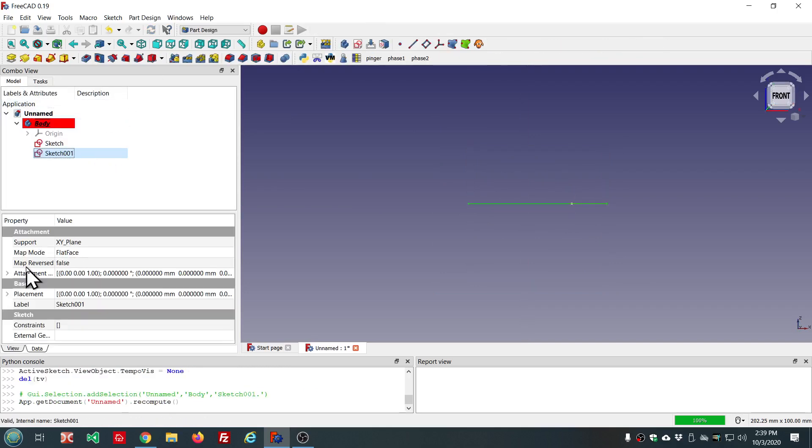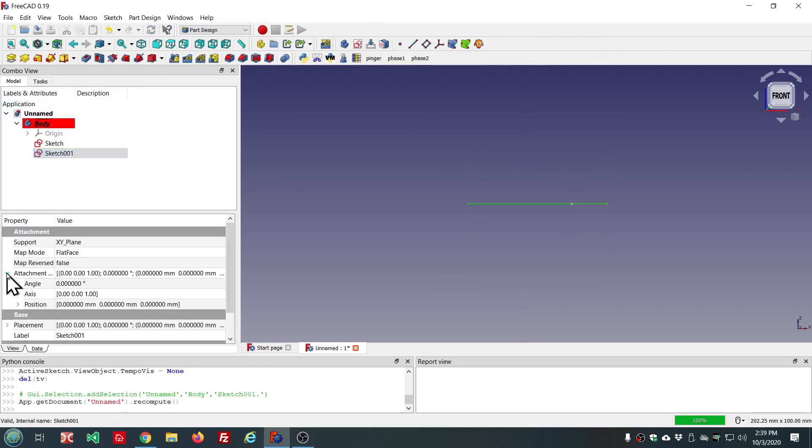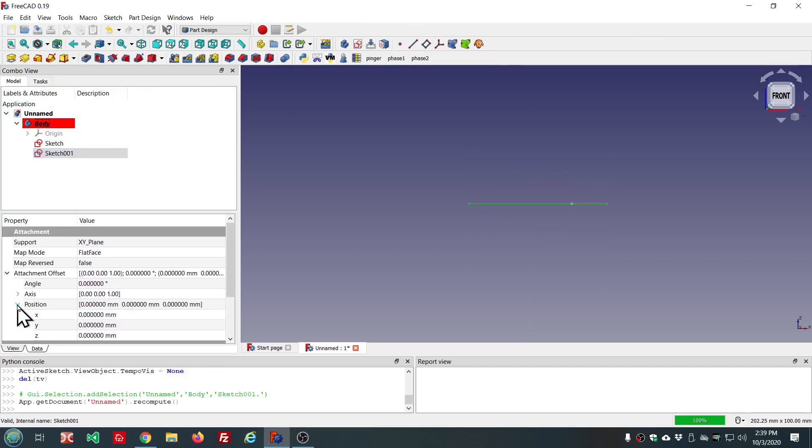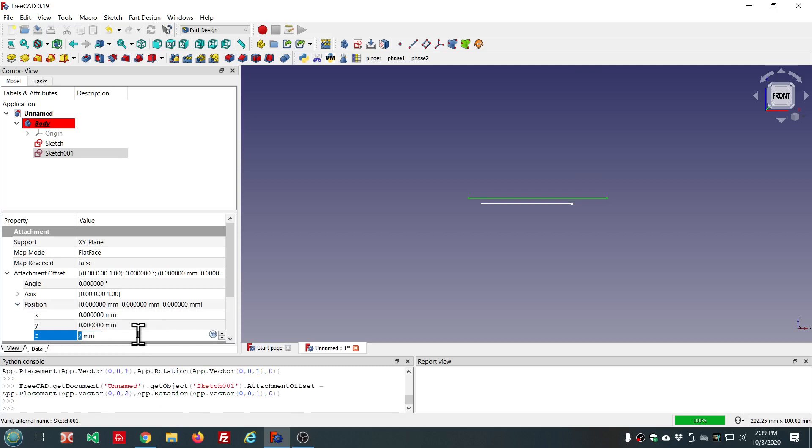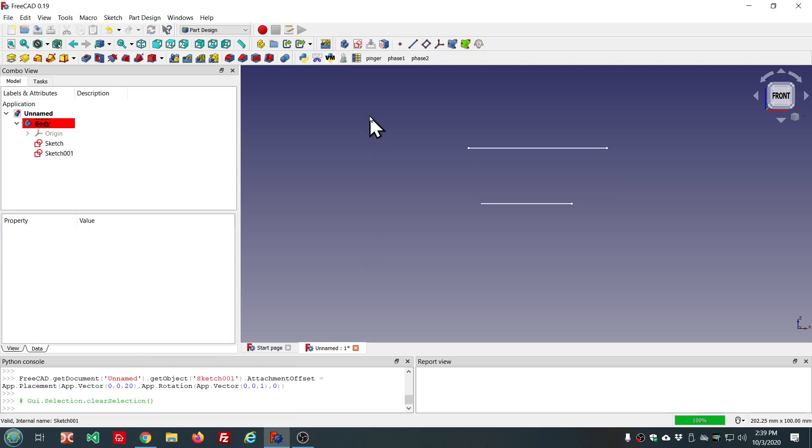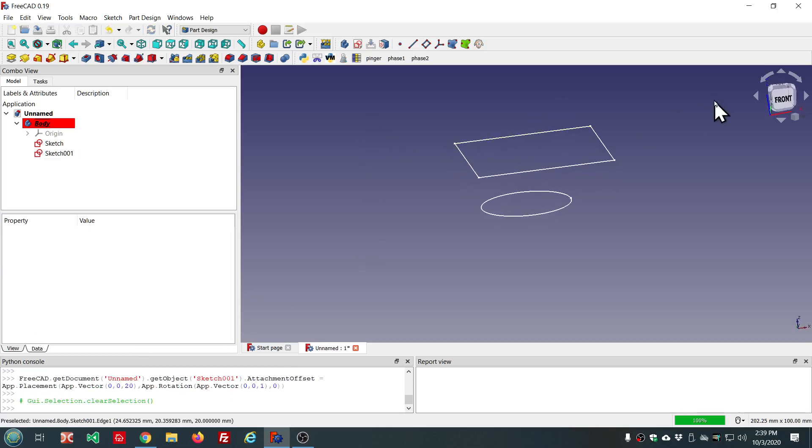And this one we can put a rectangle. Then I'll move this one. I'll change the attachment offset position, the Z position. Let's move that one up right there. Now we're ready to make a loft.